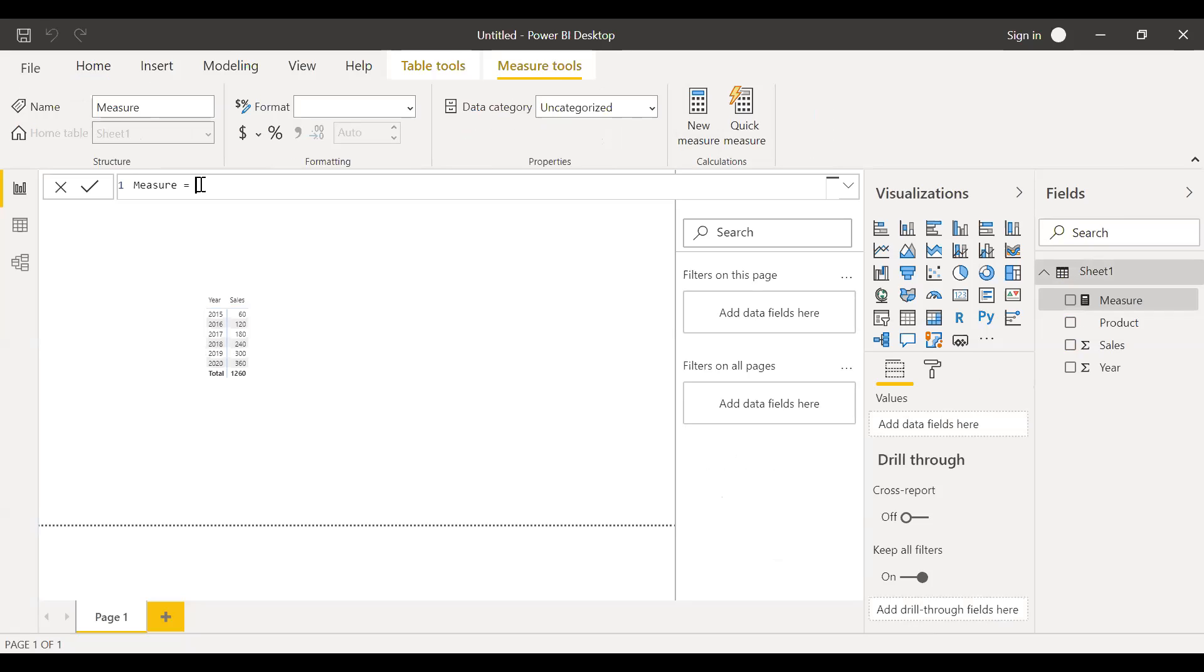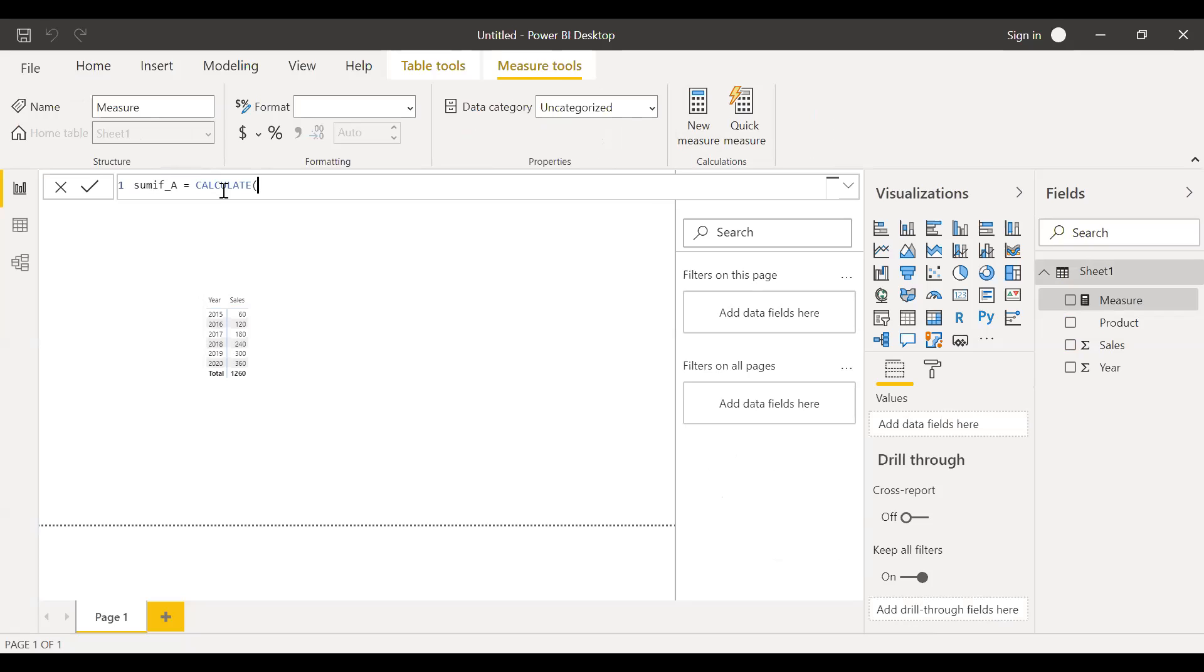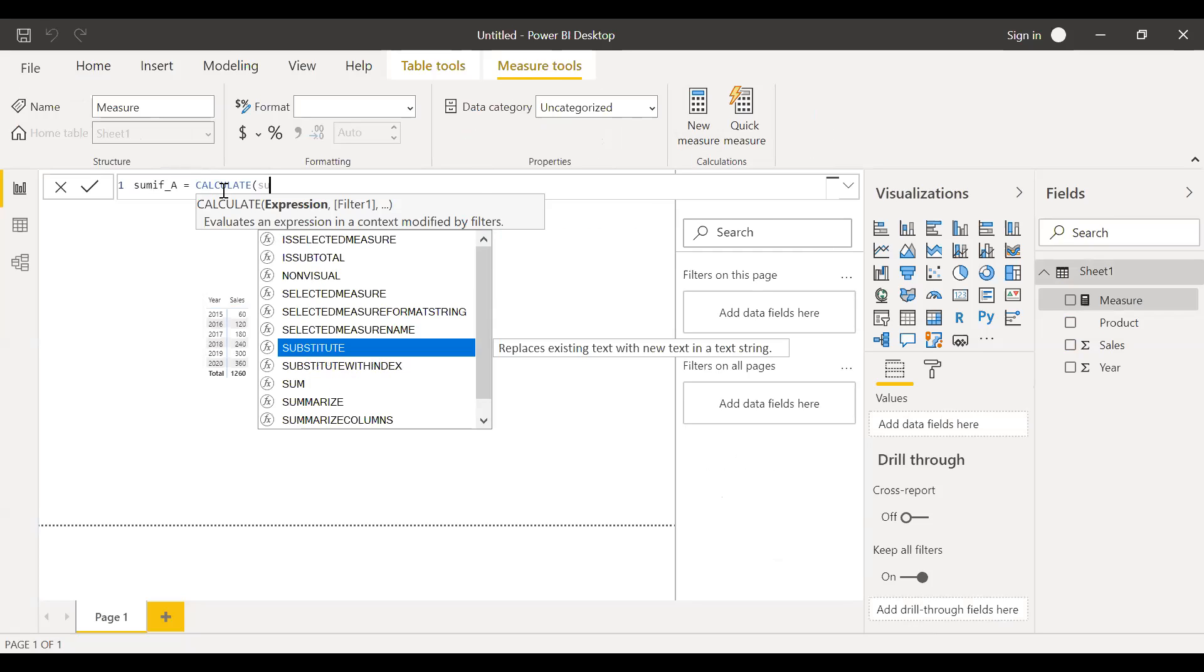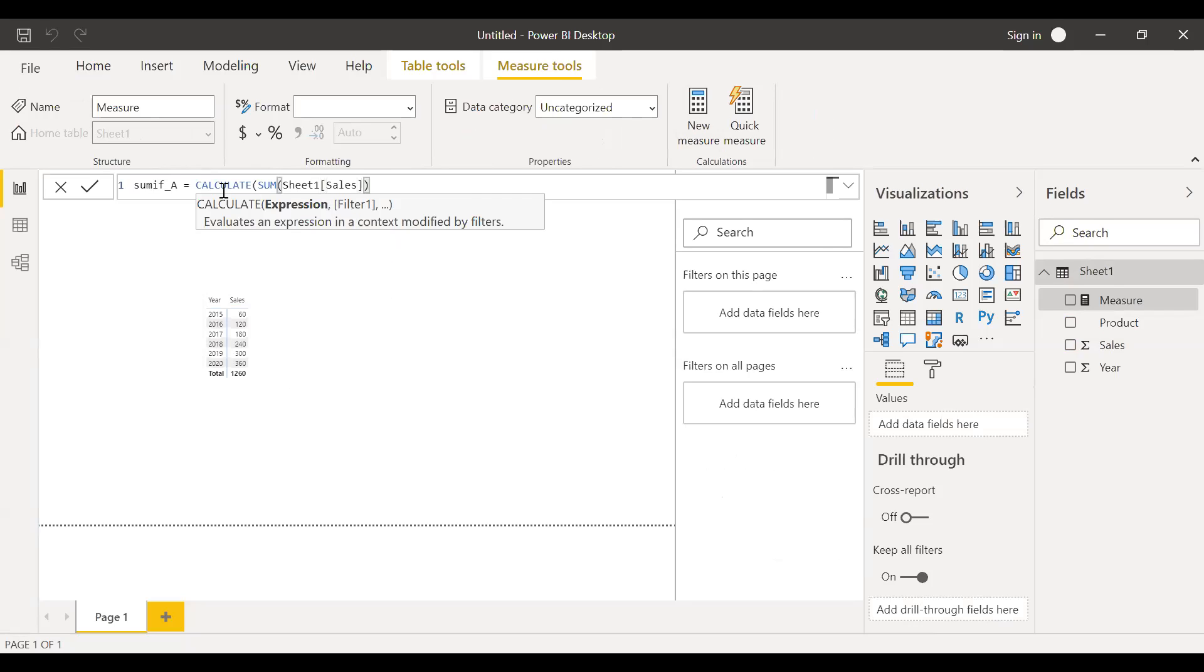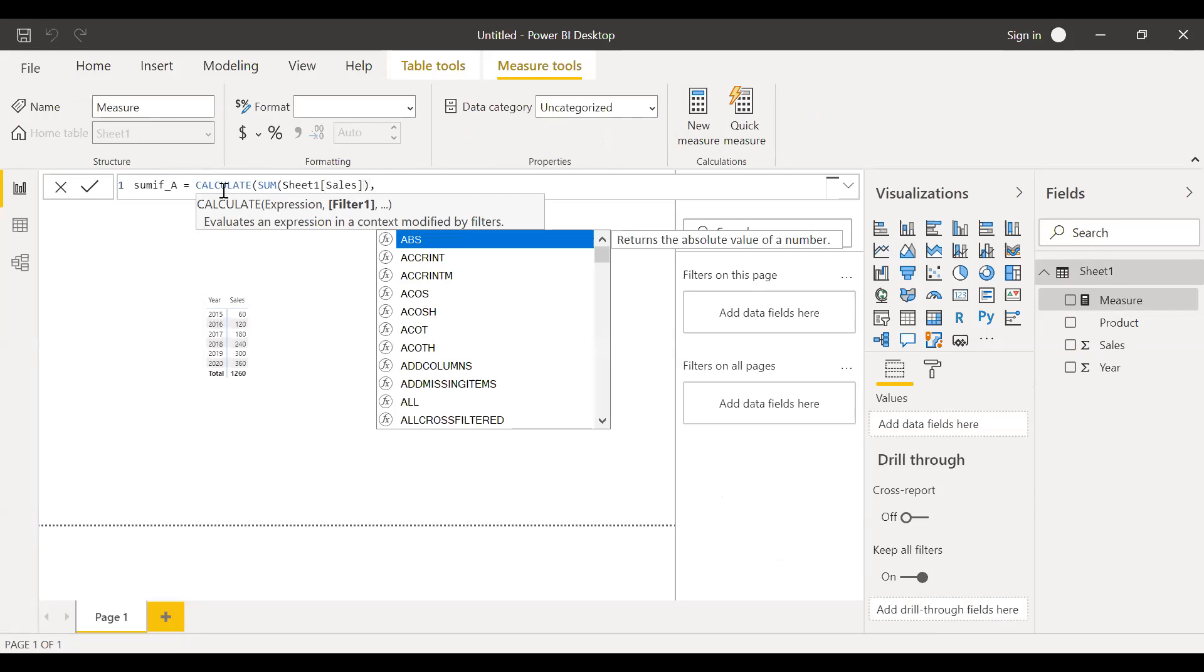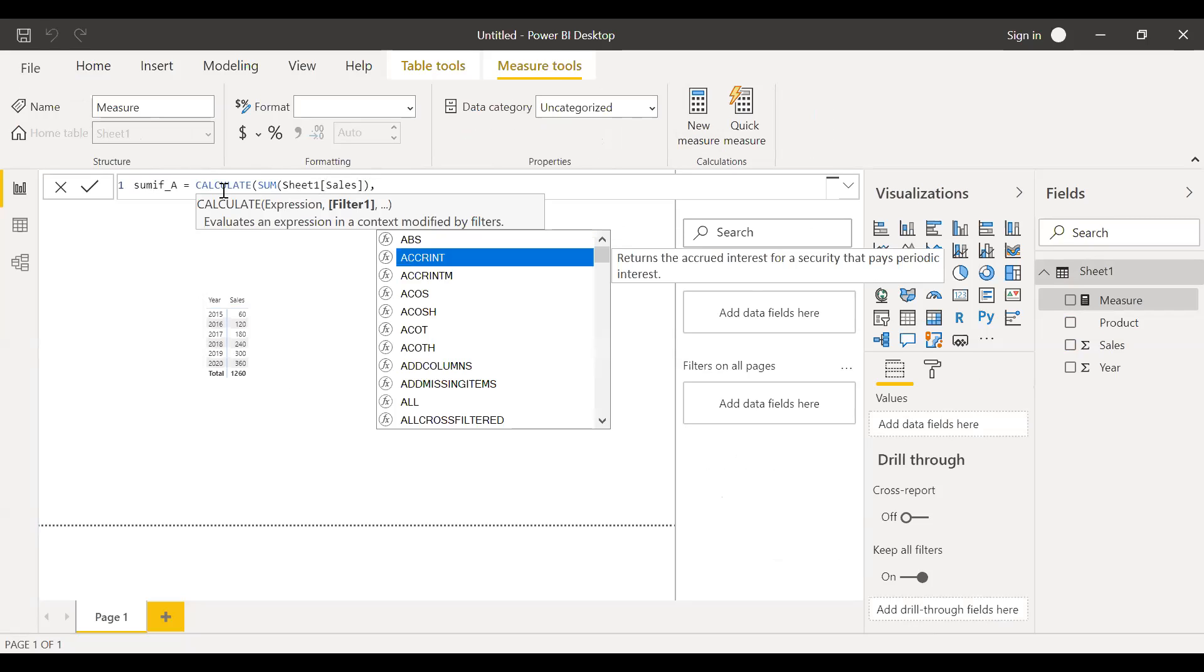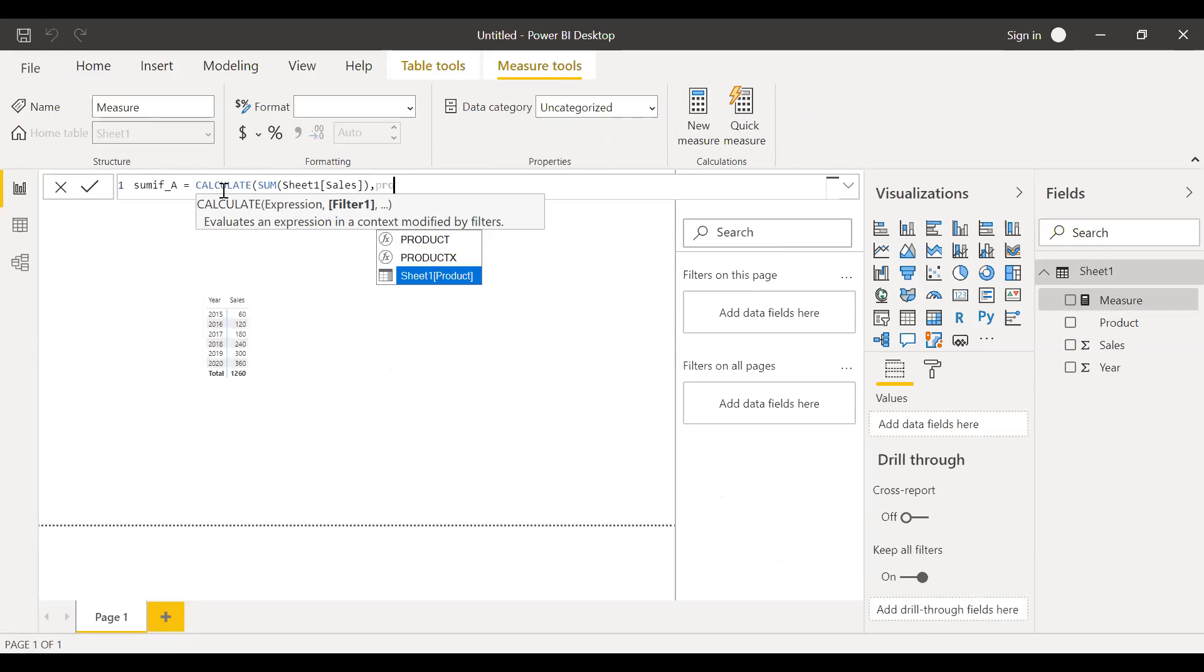And then let me call this as SUMIF A. I just want the sum of product A. So I'll write calculate expression sum of sales, the filter context, the sales. So basically, I want to check the sales made by product. So I need to bring the product here equal to product A.